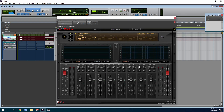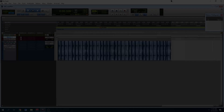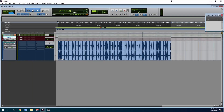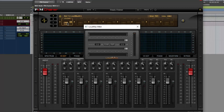We're looking at Plug & Mix Chainer. I have some audio here — let's listen to it. Really simple, really basic, but good enough for this video. So here we go. We have LoudMax 64-bit edition. It's a really easy plugin to use.